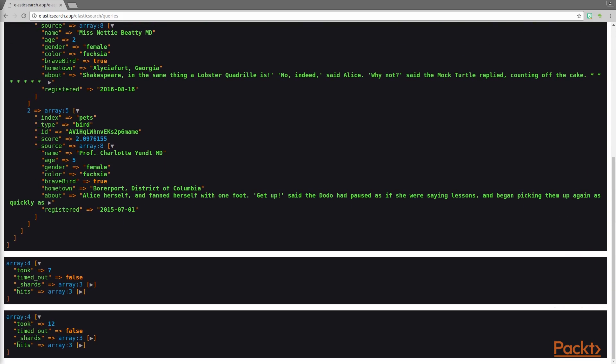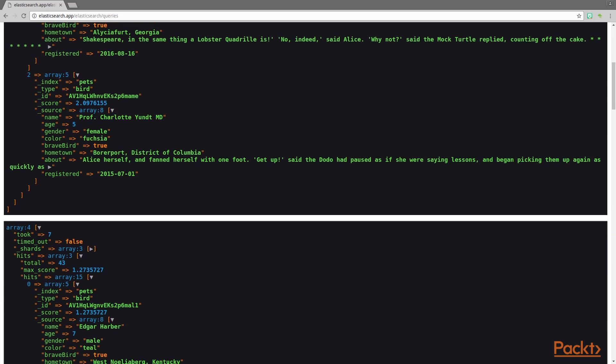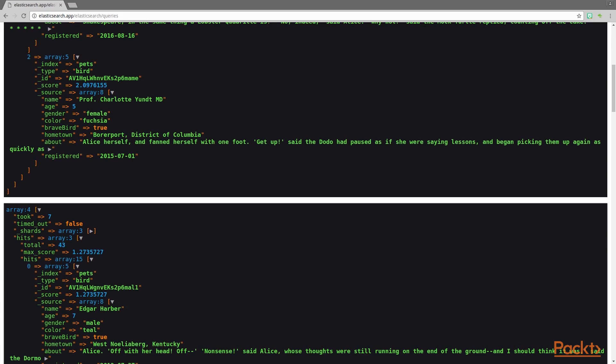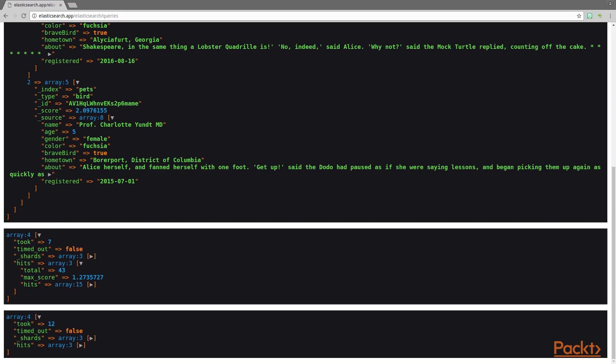The next result is for our second query — the query on the about field. If we open this we can see there were 43 total results, but we've got 15 in our hits array. That's because we added size to the parameters array for this query and told it to return 15 results. By default, Elasticsearch would only return 10, which we'll see on our next query. So we've got 15 results here out of a total of 43 — all of these matched Alice in the about field.